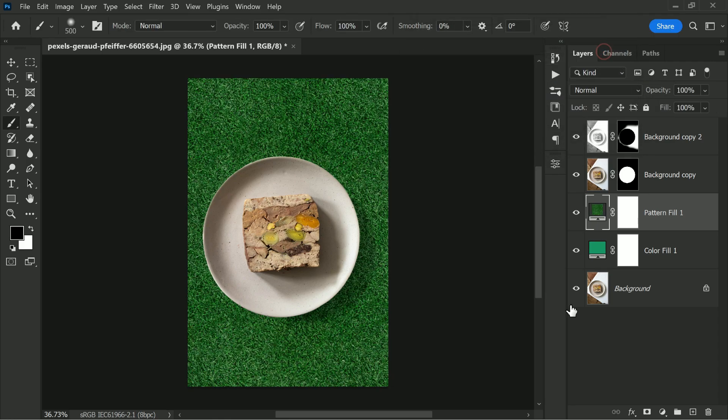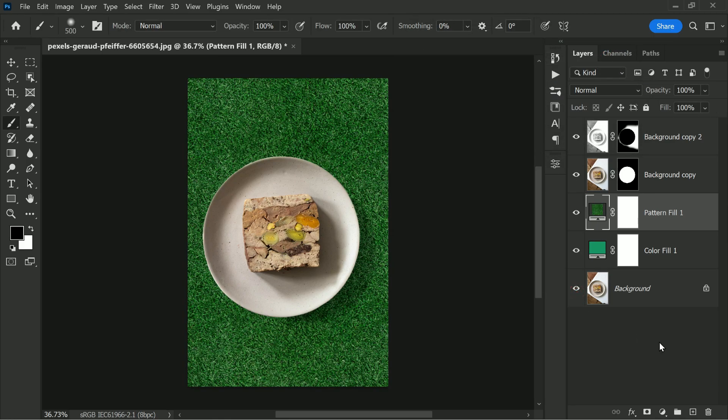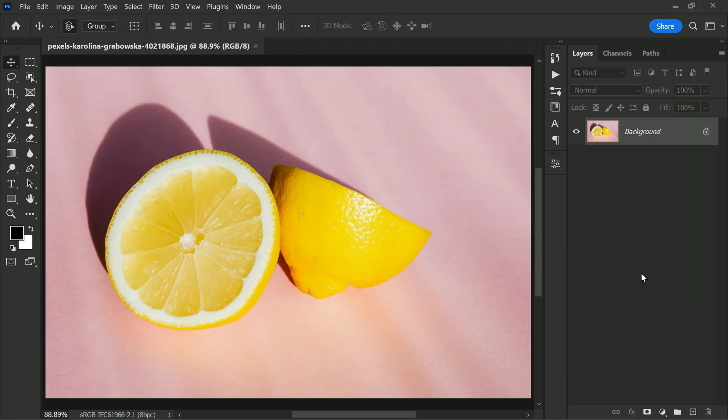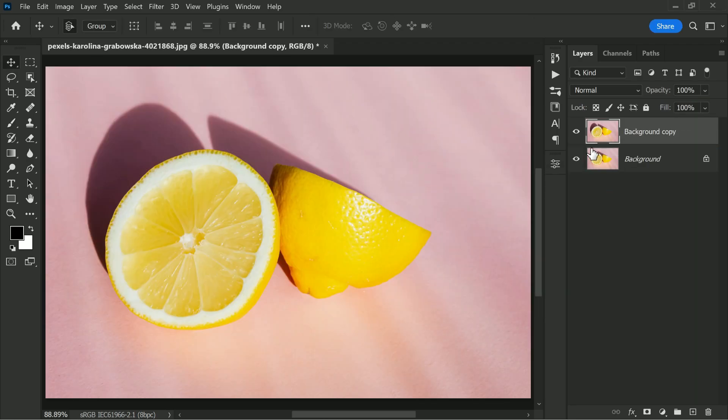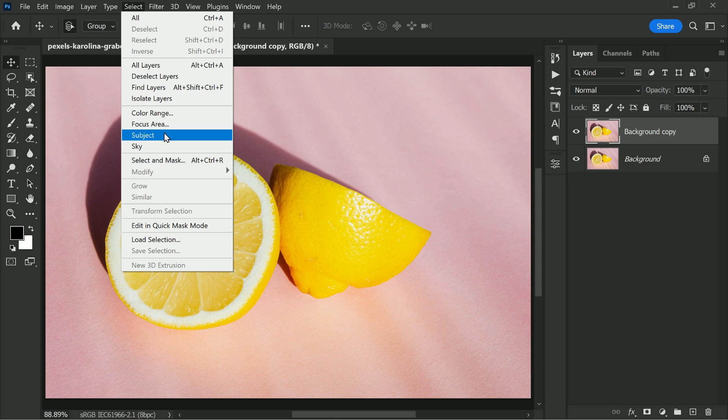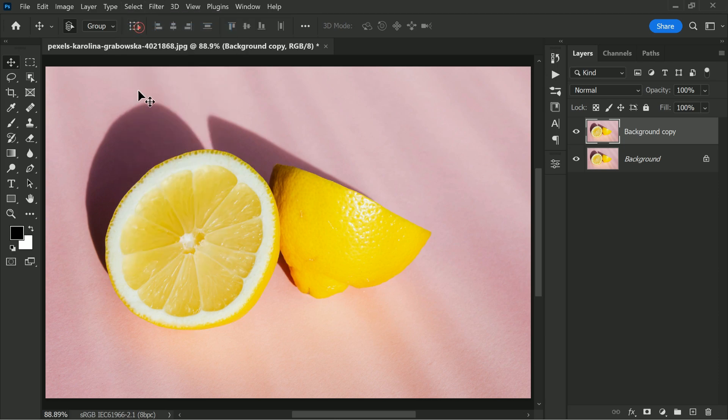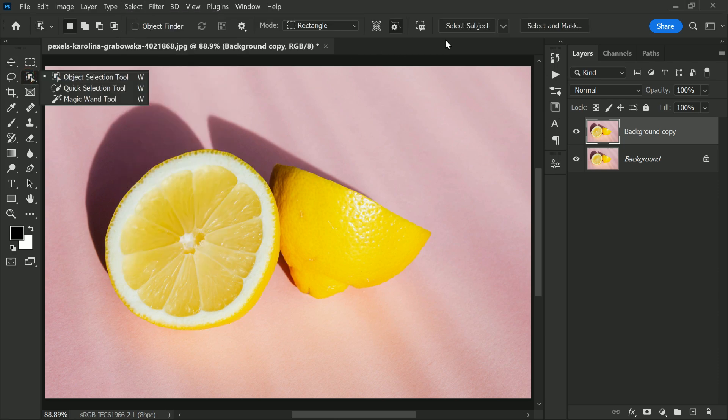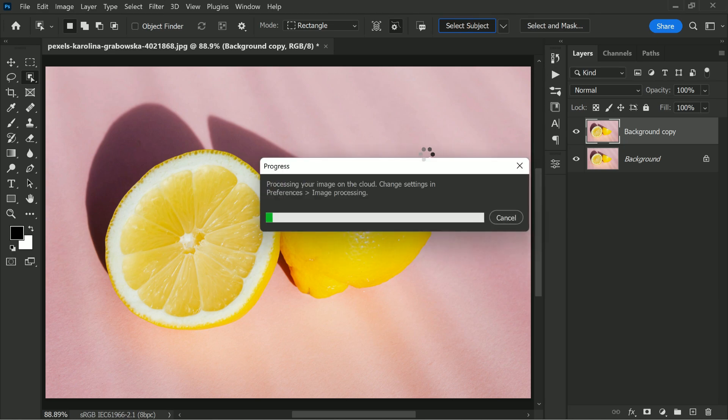And that's it. With just a few simple steps we have successfully removed the background and kept the shadows. Here is one more sample. First duplicate our background layer. Next we will go to select menu and choose subject. This will automatically select the main subject of our image.